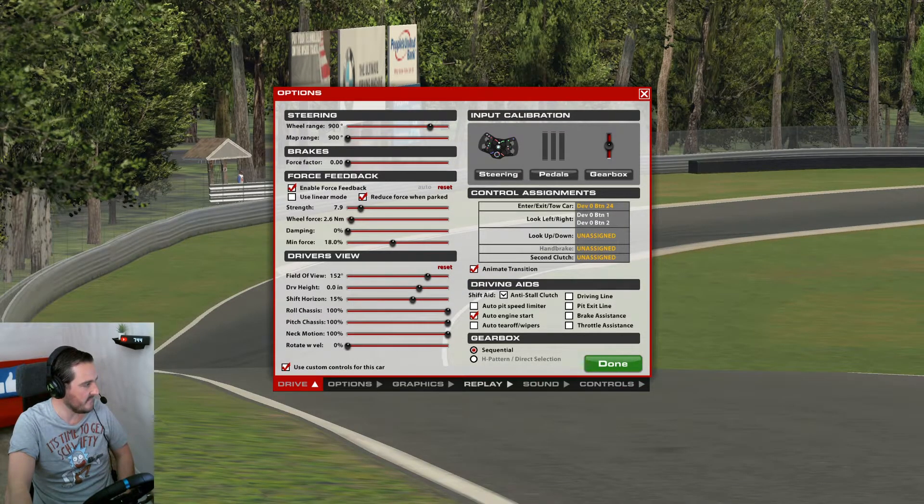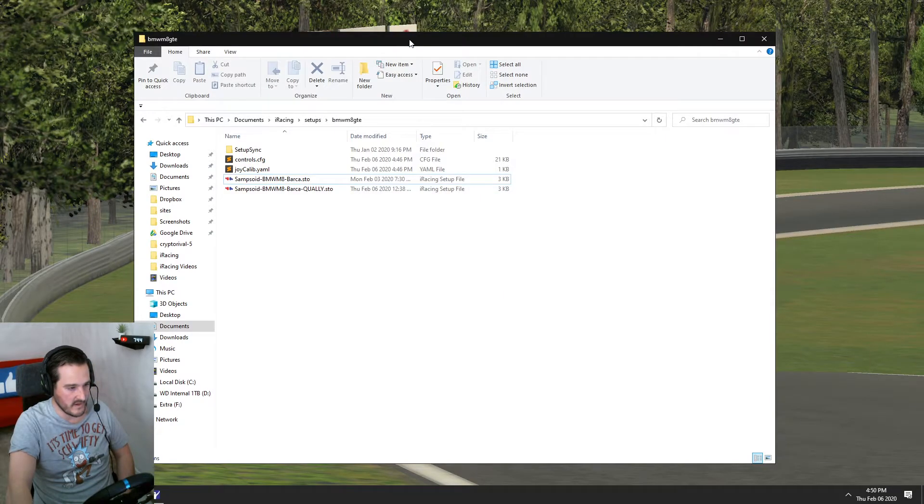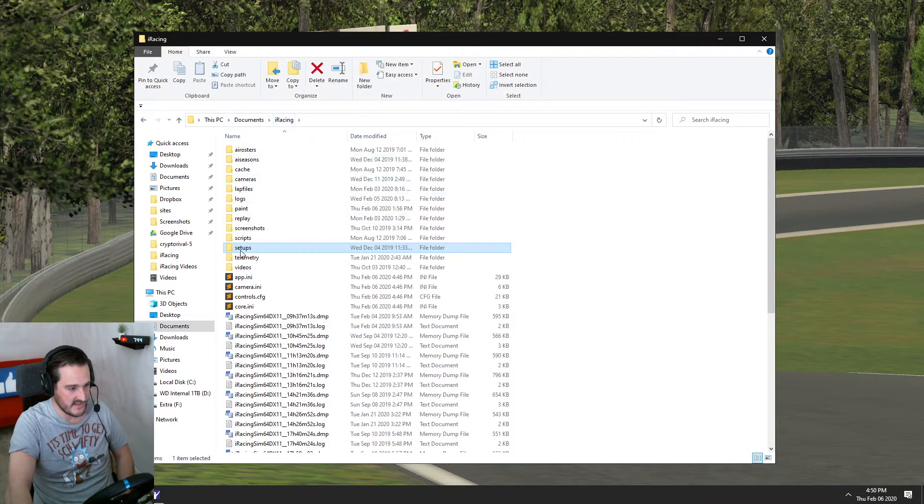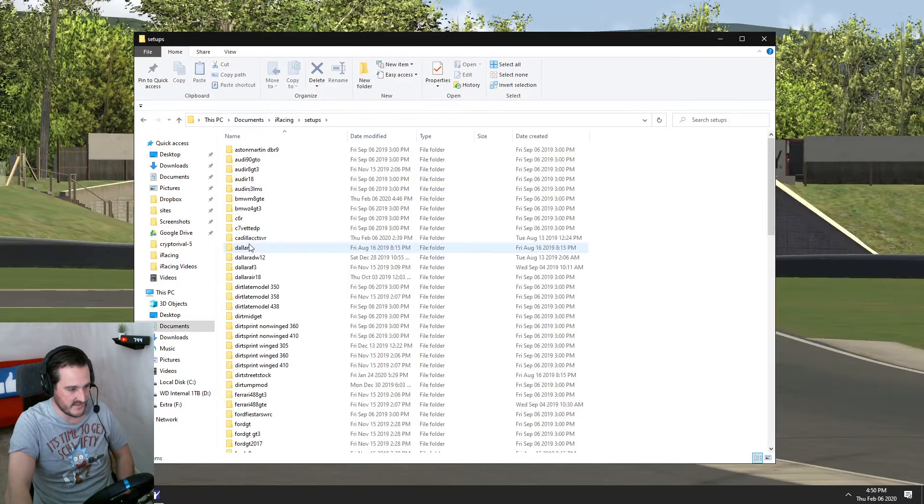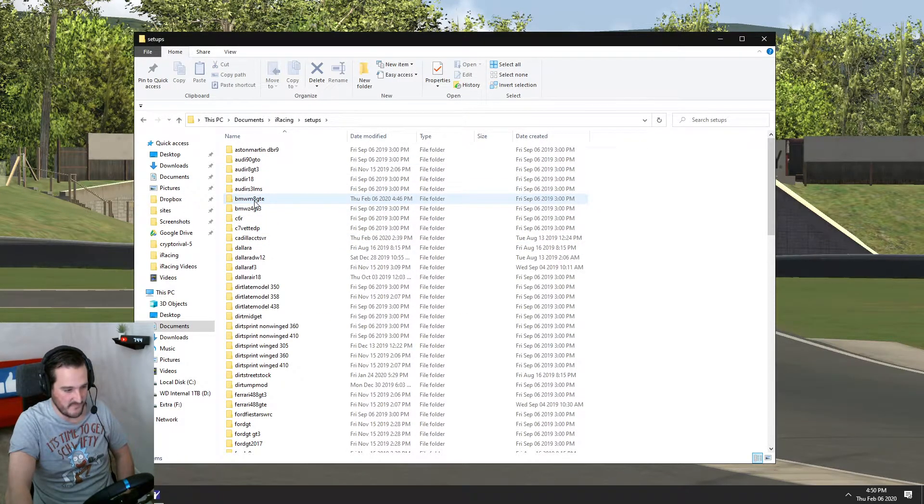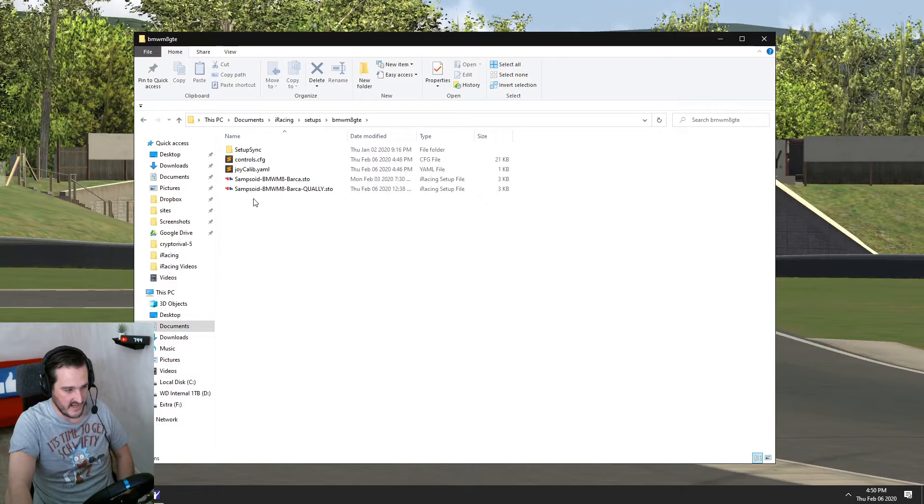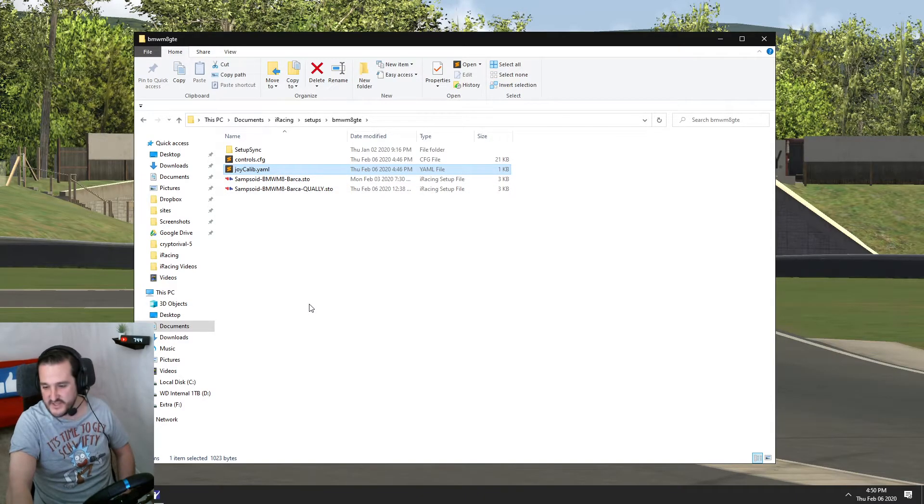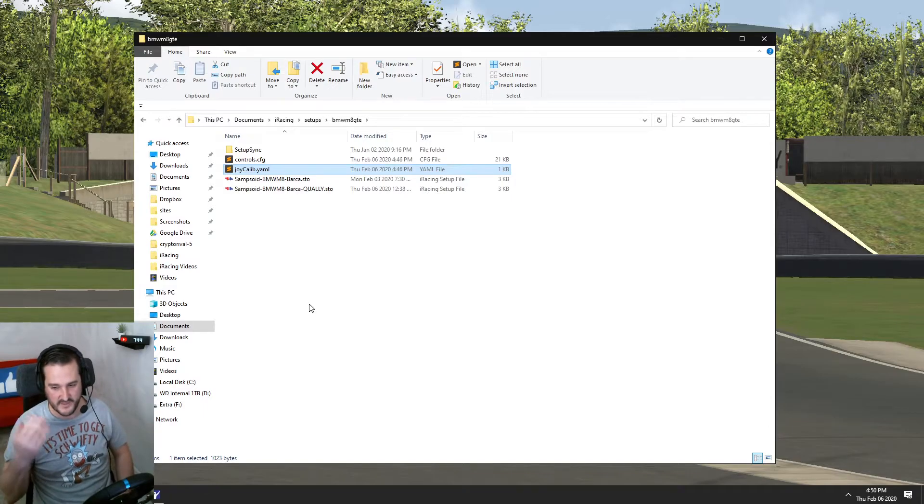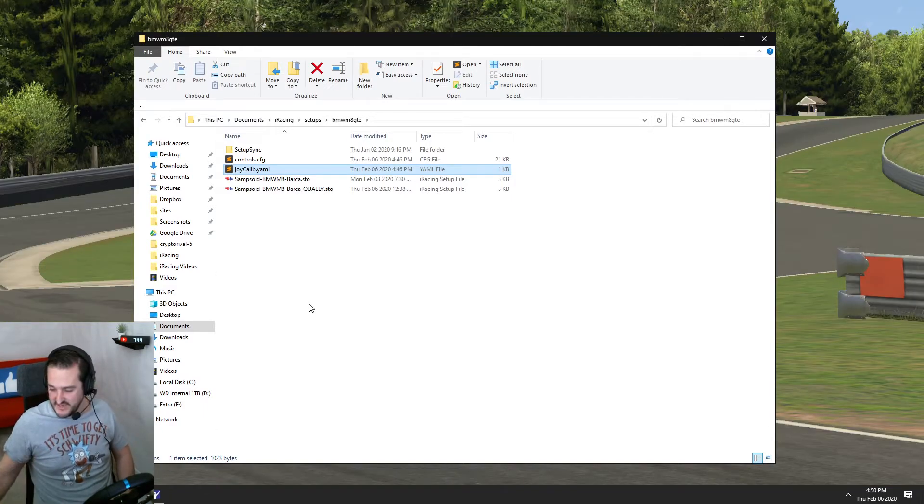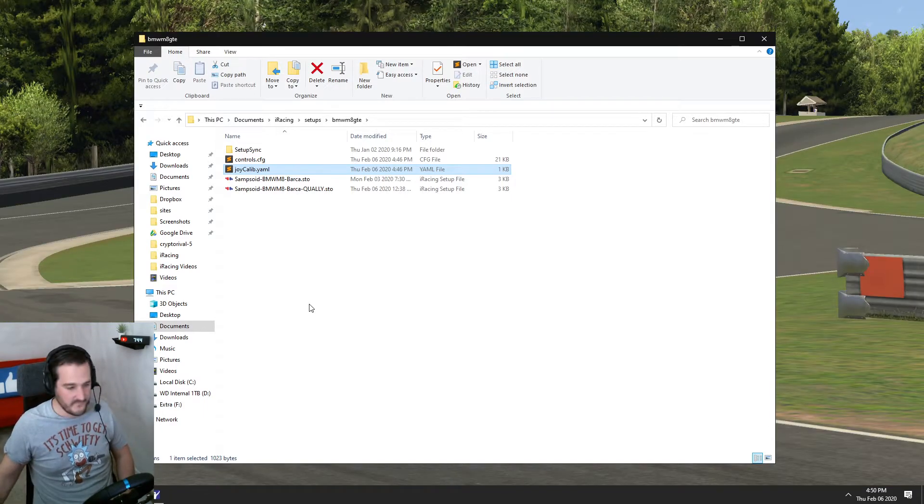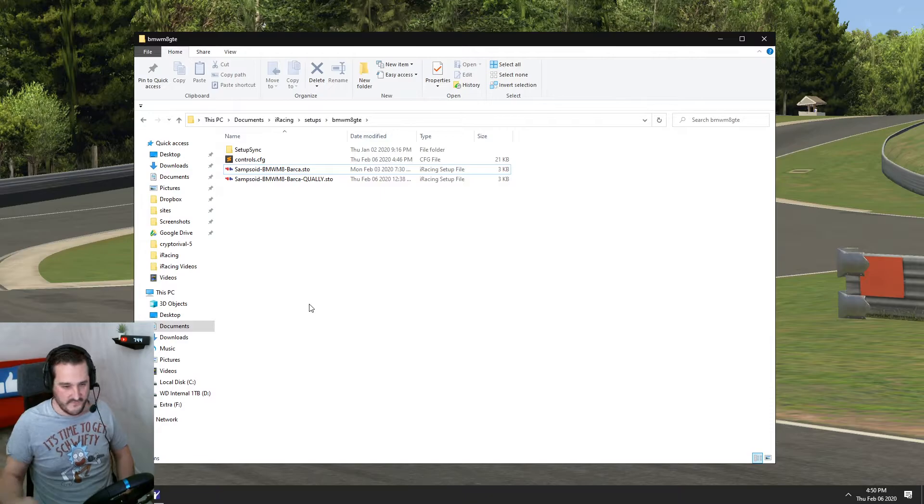So to fix the problem, you head over to your Documents, iRacing folder, setups, pick the car that is in question having the problem, and you're going to see this file, the JoyCalib file. This is storing the information for the mapping for your pedals, the brake and the clutch. So we're going to go ahead and delete that. Worry not, we'll be fine.